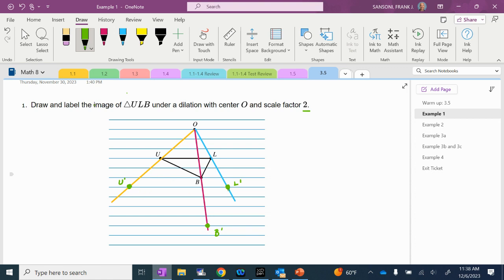So this is L prime. So now we have U prime, L prime, and B prime. With your ruler, make your image. It's an enlargement — we used a scale factor of 2. So UL should be half the size of U prime L prime. This black segment should be half as long as the green one. Every one of these black line segments should be half the size of the green because we're using a scale factor of 2.